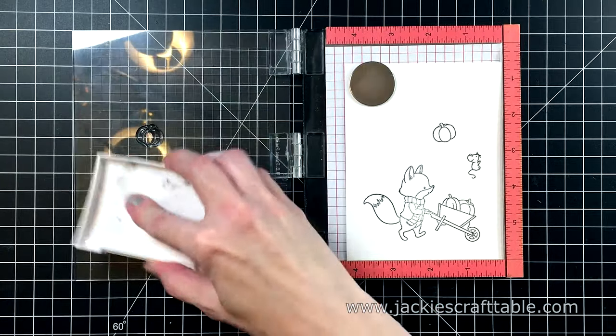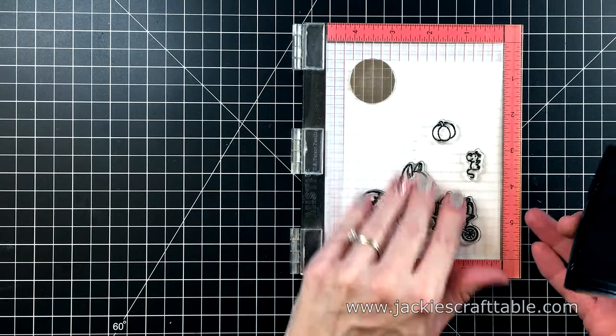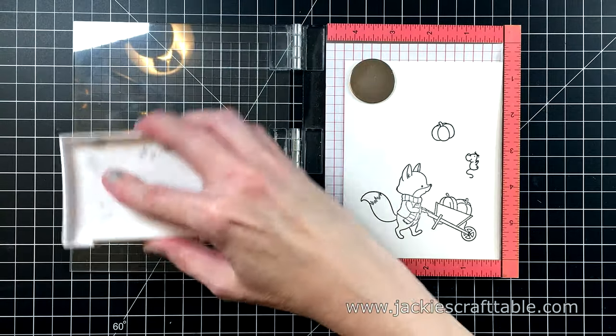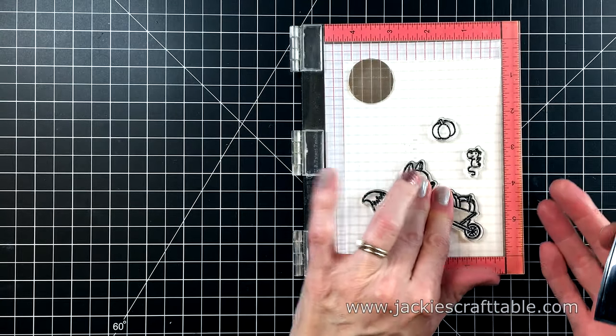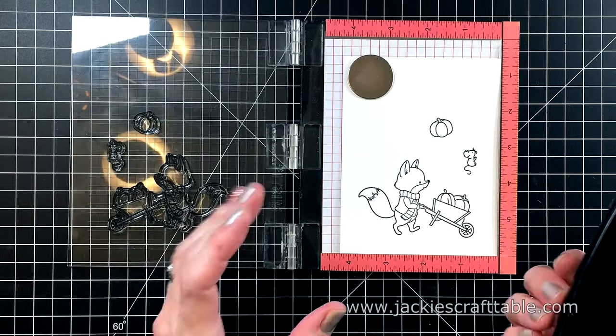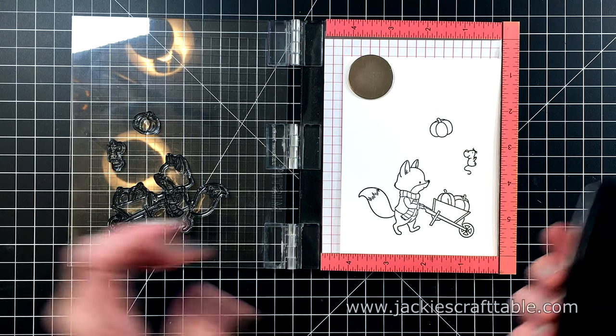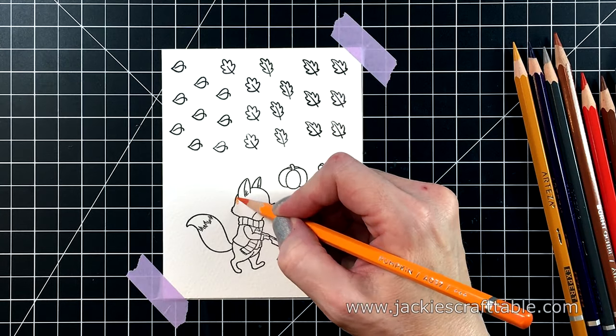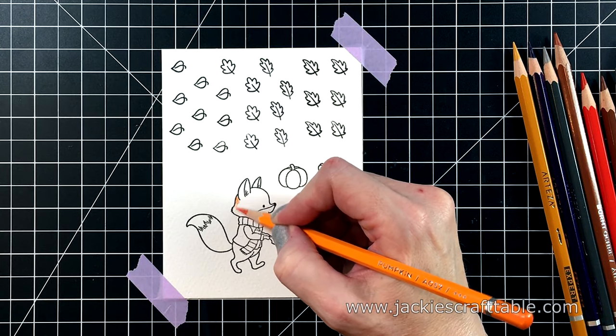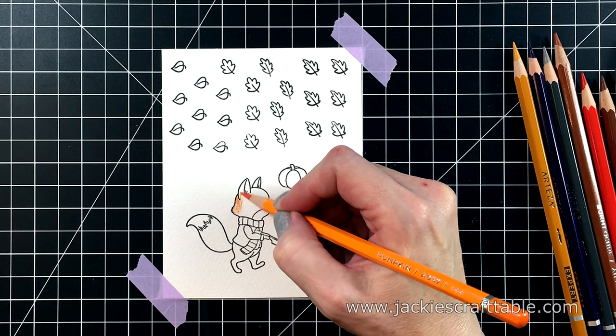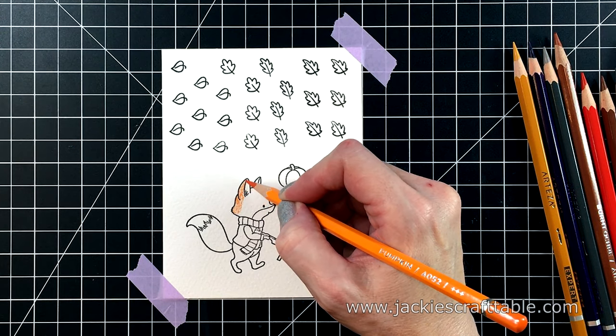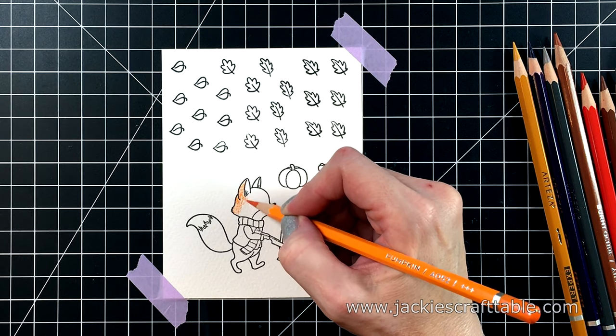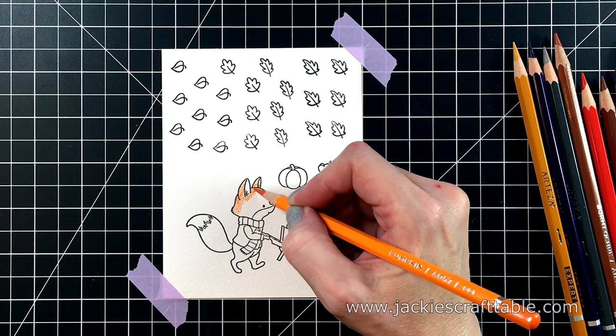I'm using some Versafine Onyx Black ink, because it's a great ink if you're going to watercolor. It's waterproof. And it stamps out nice and dark. This paper is textured, so I had to stamp it up a few times. I also went ahead and stamped out a bunch of leaves, and I'm going to be using the coordinating dies on these images.